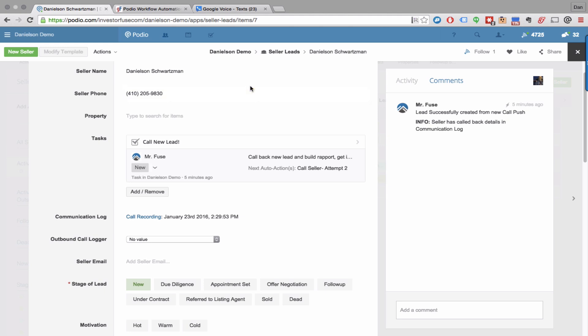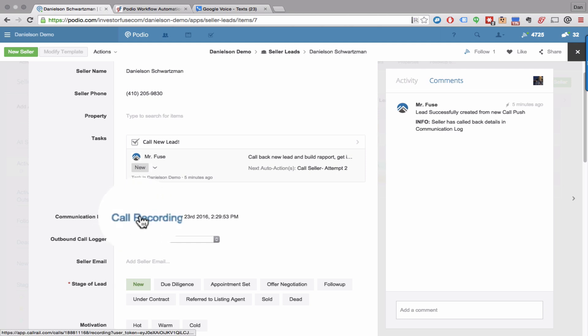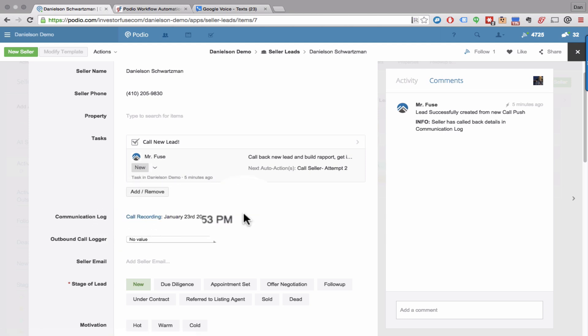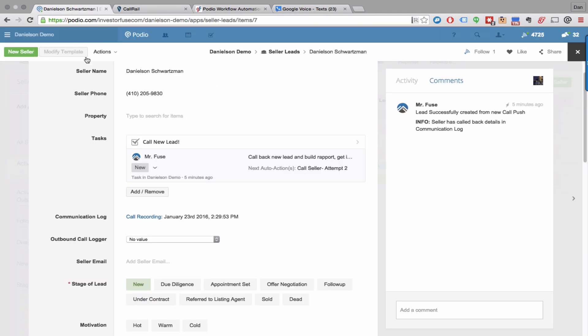Basically you're automatically going to get a new task to call the new lead, and right here in this field called Communication Log you'll see a time-stamped message here that has a link to the actual call recording. I can click right into that, it's going to take you right to your Call Rail recording, which is really cool.